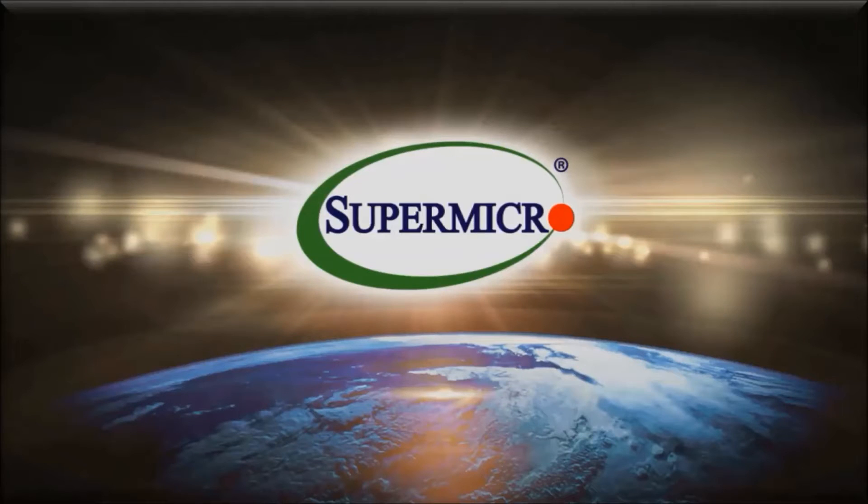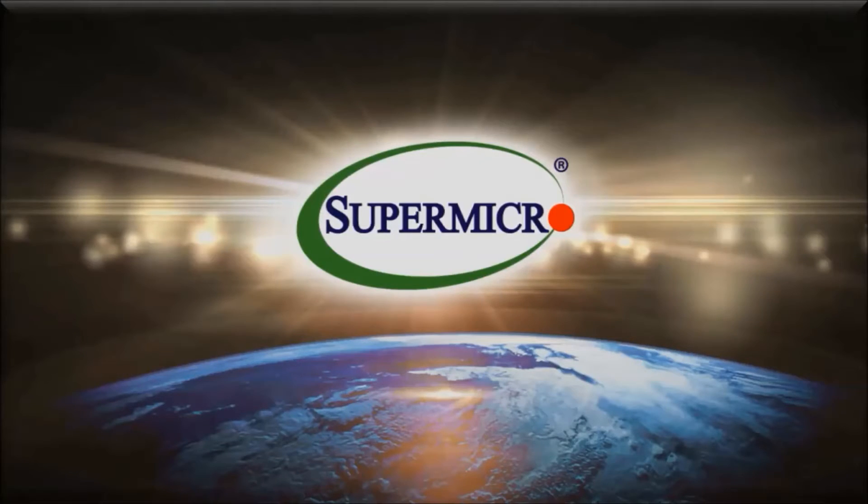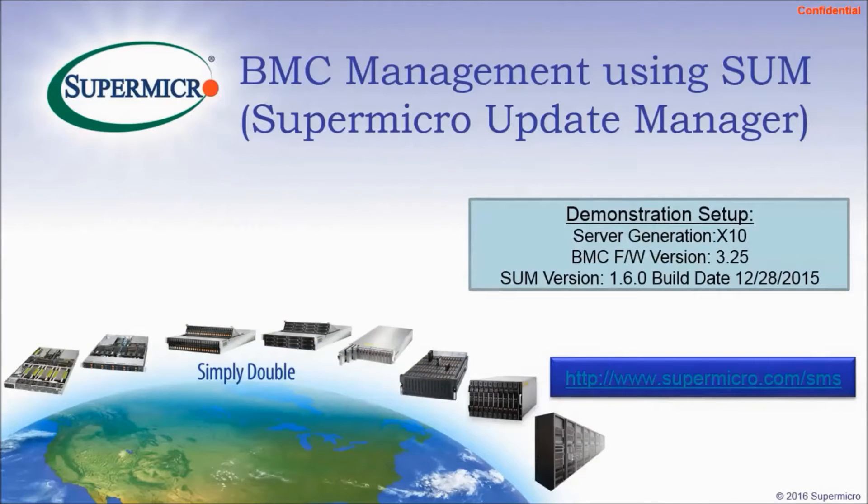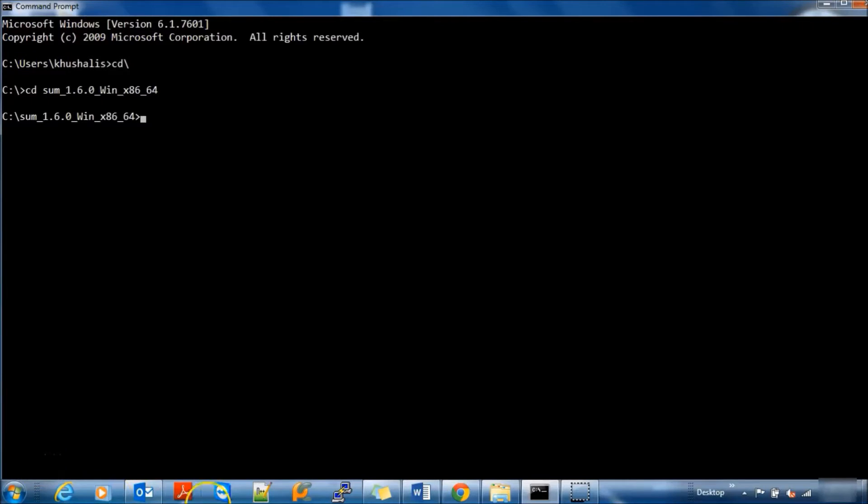Hi, my name is Khushali Shah. I'm Senior Product Engineer at Supermicro. Today I'm going to show you BMC Management using Supermicro Update Manager.